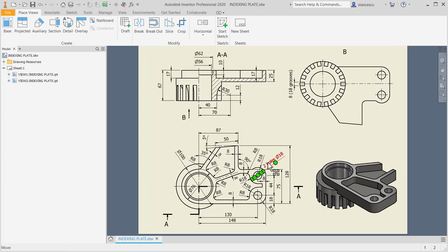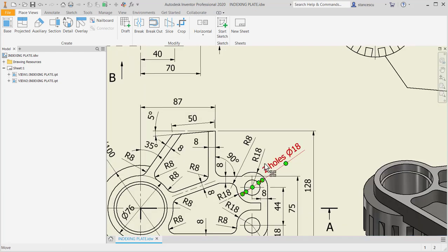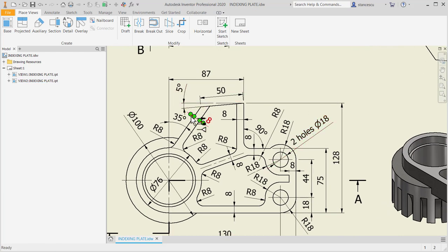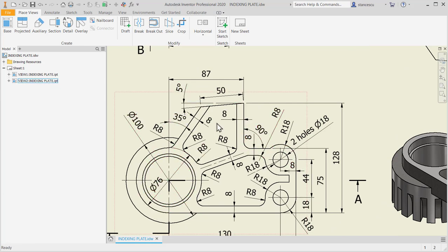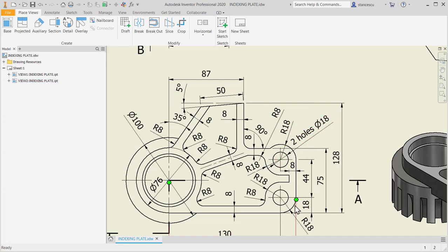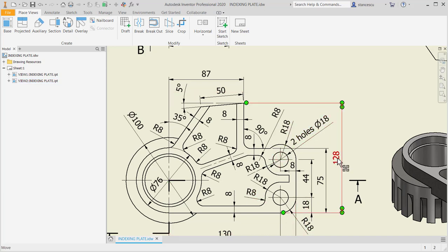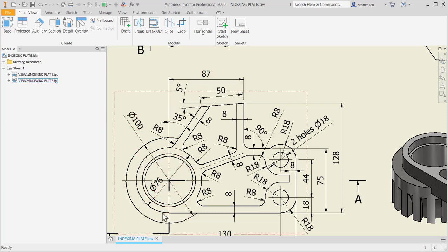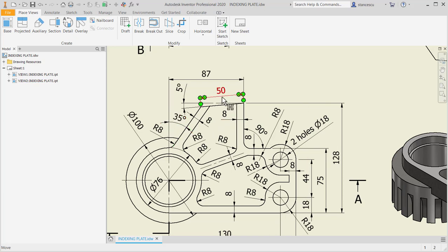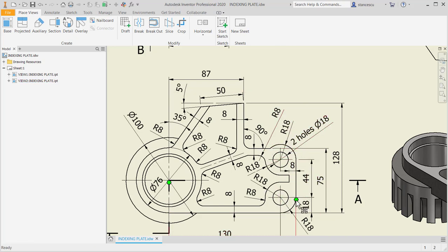The drawing tells us all about it. We'll start with this external contour, and then we'll place pockets and so on. The dimensions are 128, 87 from this circle, 76 circle, and 5 degrees, 35 degrees, 50, and these round corners. Let's start.